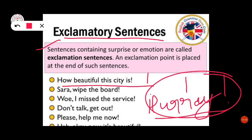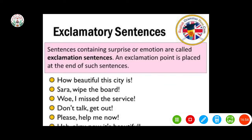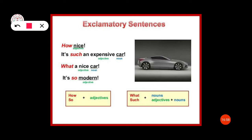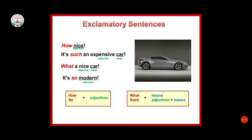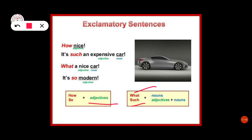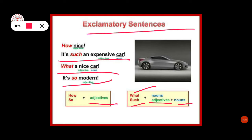Now, in the examples you can see: 'How nice!' — here nice is an adjective. 'It's such an expensive car' — adjective and noun. 'What a nice car' — adjective and noun again. 'It's so modern' — adjective. So if we use 'how' or 'so,' we pair them with an adjective; if we use 'what' or 'such,' we use adjective and noun together. That is the structure of exclamatory sentences.